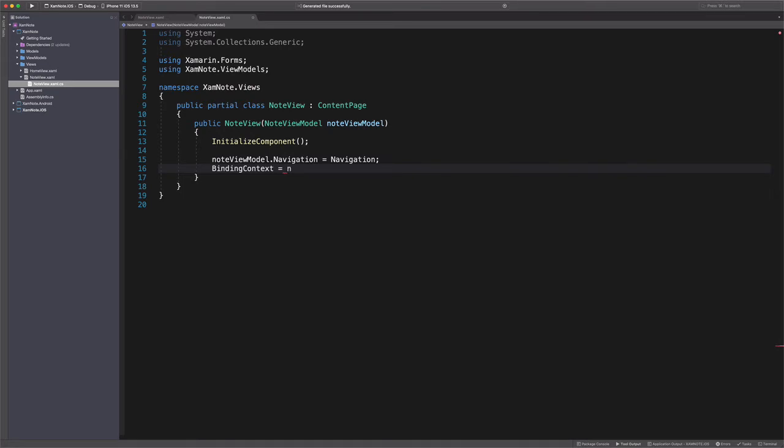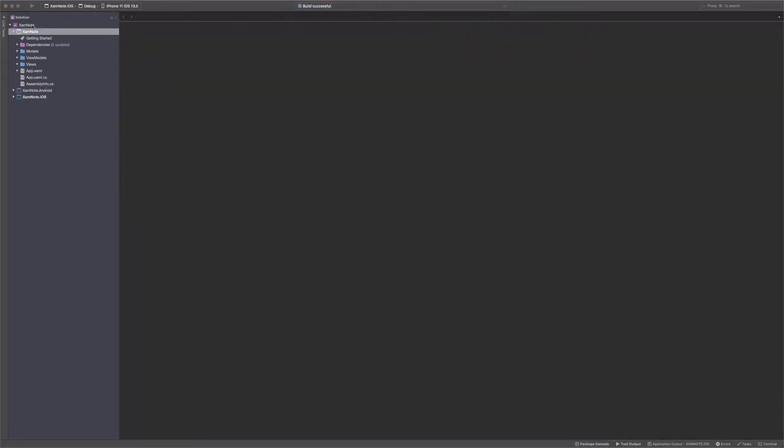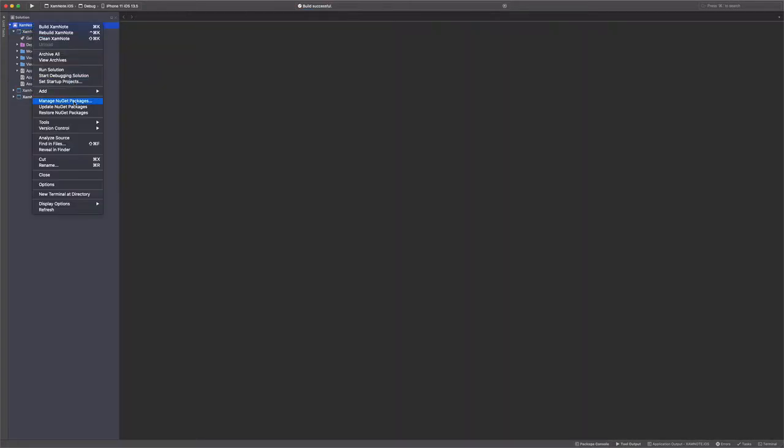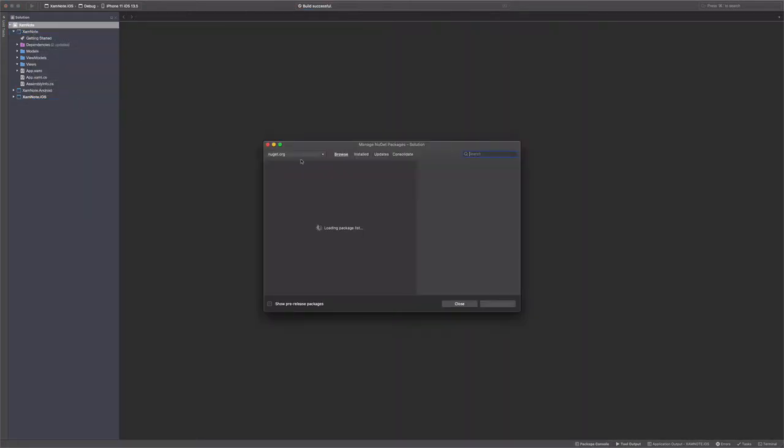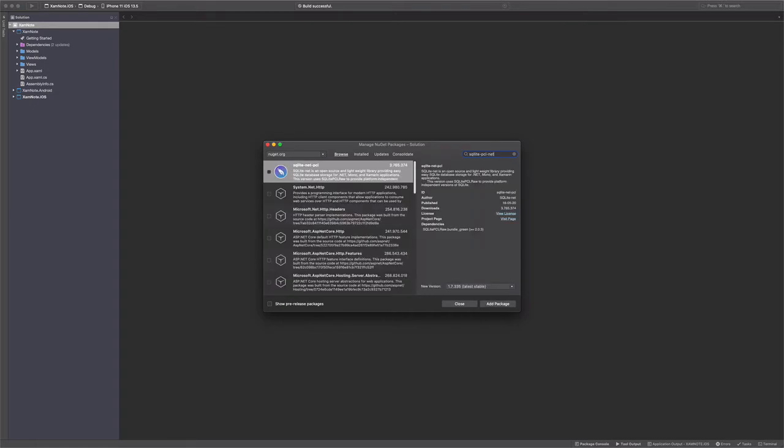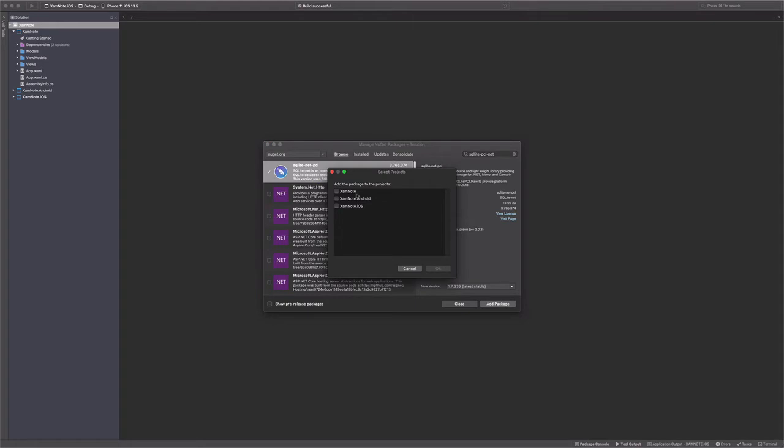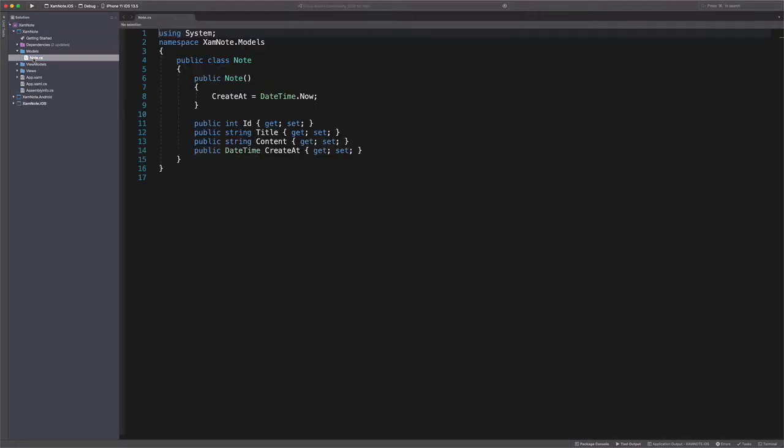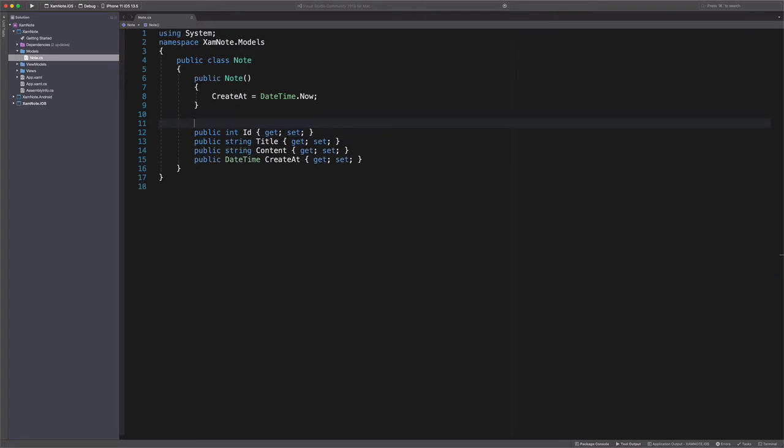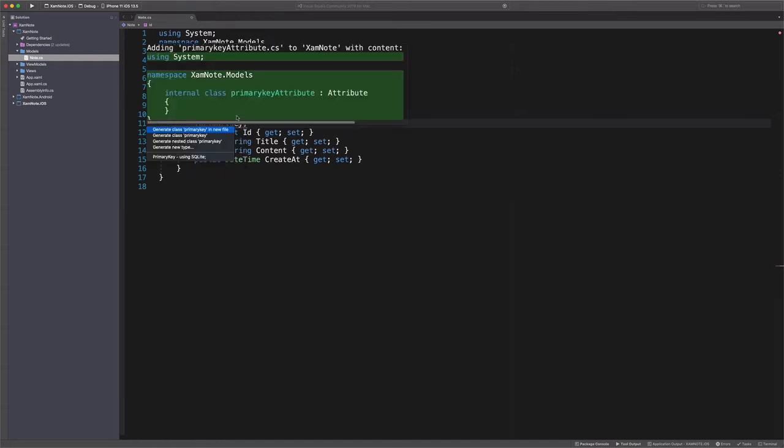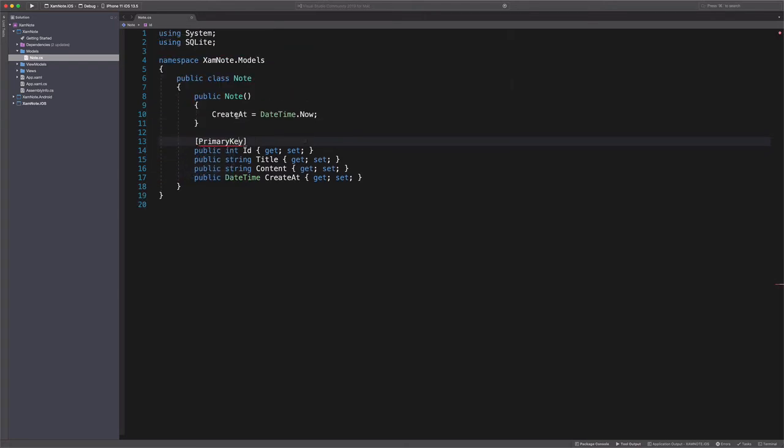The building blocks of the application are complete. We can now move to the data. As I stated in the intro, we will use SQLite as a database. To work with SQLite in Xamarin.Forms, we need to install a NuGet package called SQLite-Net-PCL. Once the package is installed, we need to update the Note model to inform SQLite of how to store it. The PrimaryKey attribute informs SQLite that this will be the ID of the table. AutoIncrement attribute informs that the value will be increased by 1 for a new entry in the table.